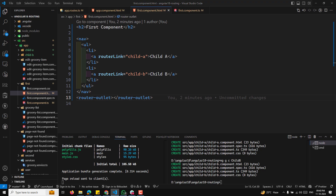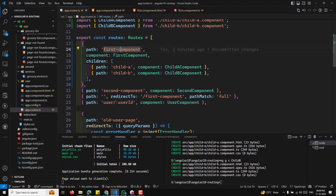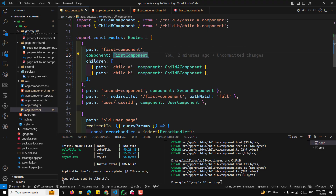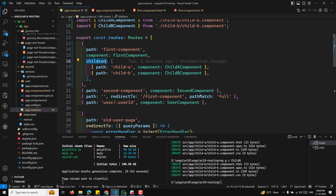Child components like child A and child B are rendered inside the router outlet of the parent when their respective paths are navigated to. The routes configuration defines the parent-child relationship using the children array. This setup allows you to create a more organized nested routing structure in your Angular application.